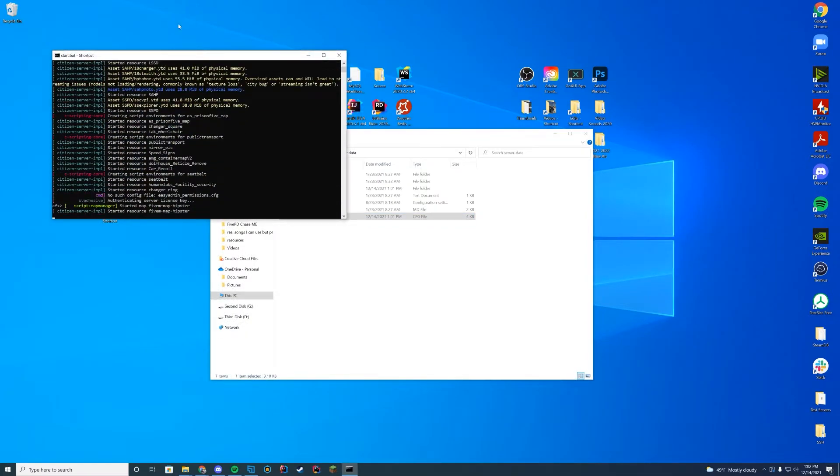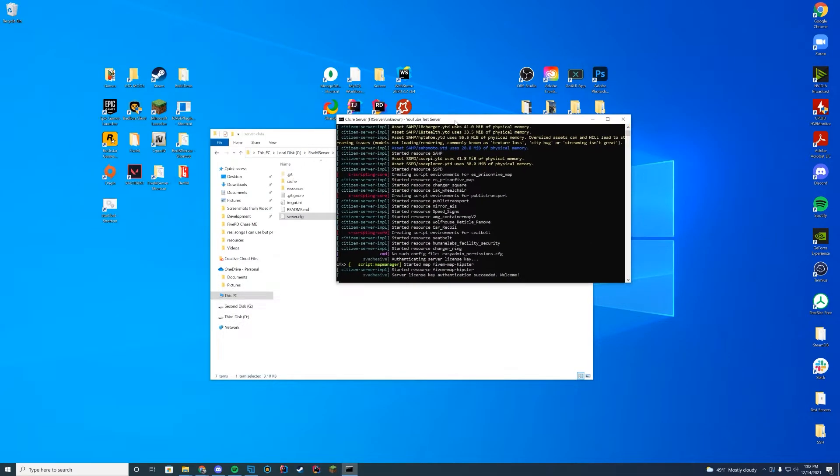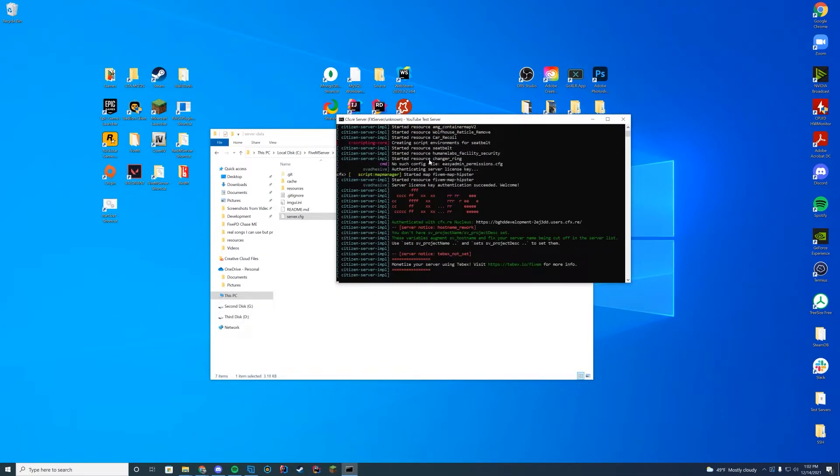And then go ahead and double click your start.bat file. And if you see here, started resource at the name of the folder, which is here, we know we are good to go. Let's go ahead and hop in game and check it out.